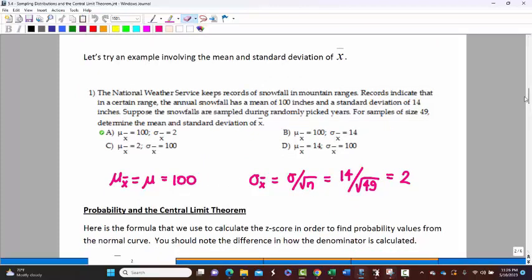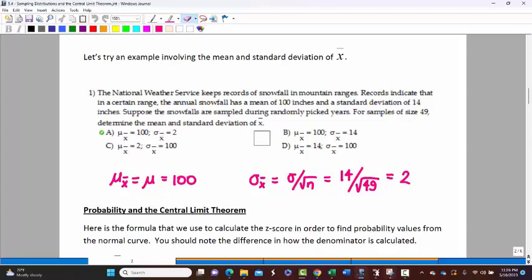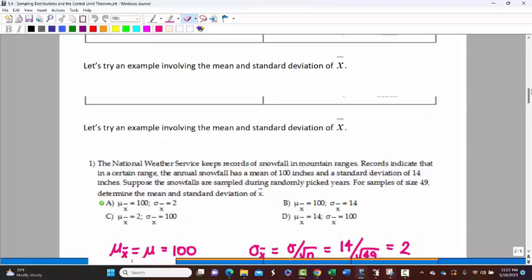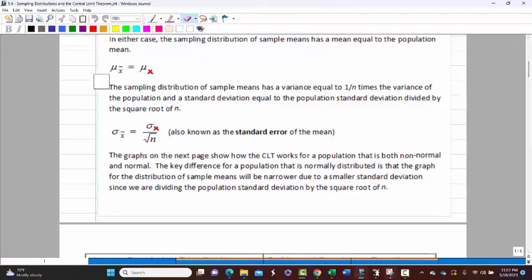Let's try an example of just identifying the mean and standard deviation of x-bar. Snowfall in mountain ranges has a mean of 100 and standard deviation of 14 — that's assumed to be for the value x itself. Suppose snowfalls are sampled during randomly picked years, for samples of size 49. Determine the mean and standard deviation of x-bar. Now here's where it's really easy to fall into a trap and pick the wrong answer. Answer B is the trap you do not want to fall into, because it might be easy to look at this and say we've got mean 100 and standard deviation 14, so I'll pick B because I see a 100 and a 14. That's only half correct.